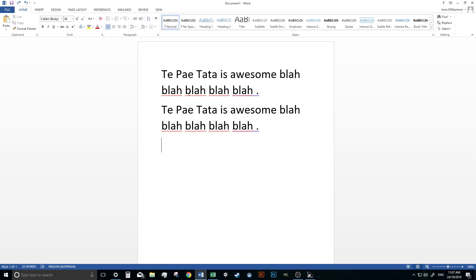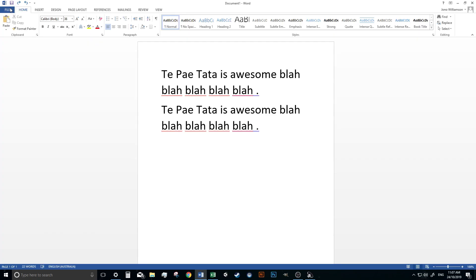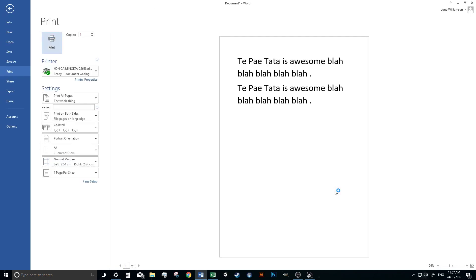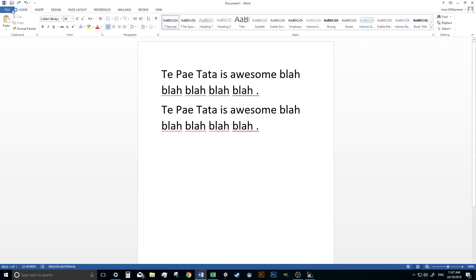Some other things that we can also do. Control S is save the document. We don't need to do that. Control P is print the document. And we're not going to do that today.